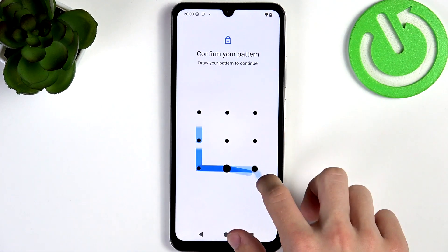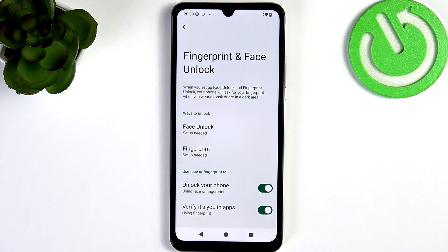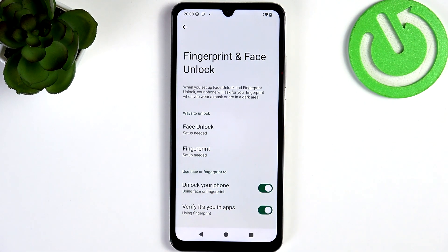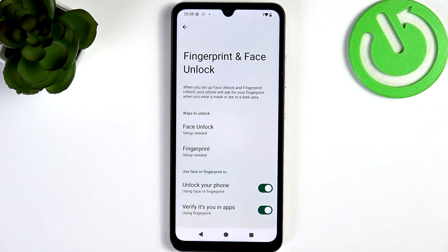There is also Fingerprint and Face Unlock. Let's click on that and enter my screen lock first. Then I can go to Fingerprint and set up my fingerprint. It's pretty secure since fingerprints are different for everyone, and also very convenient since it works pretty fast.